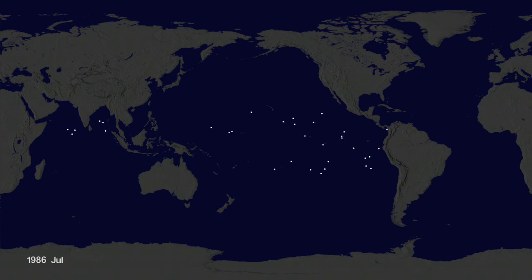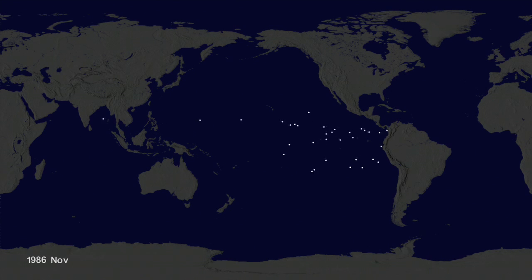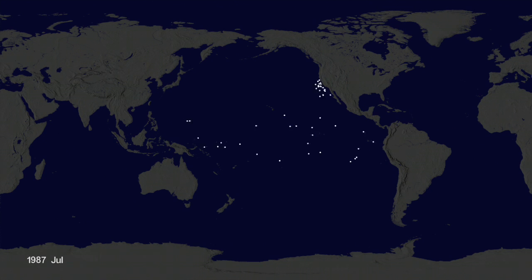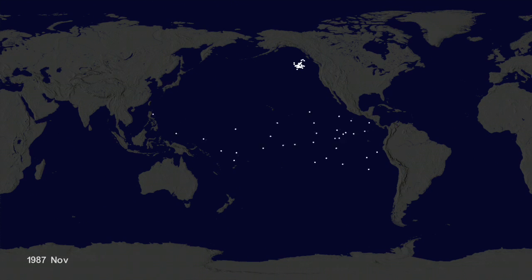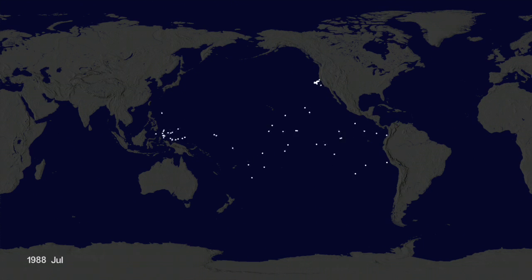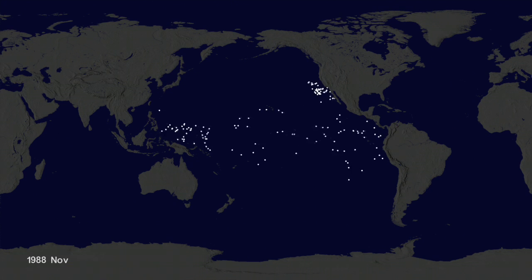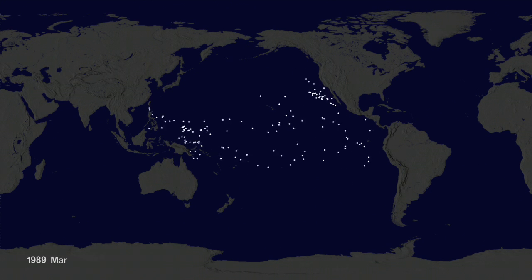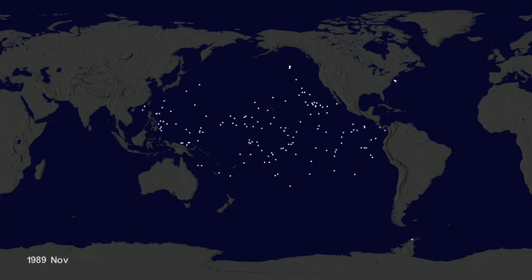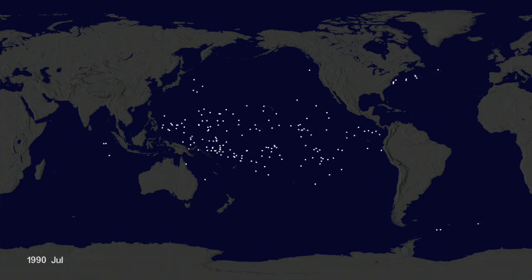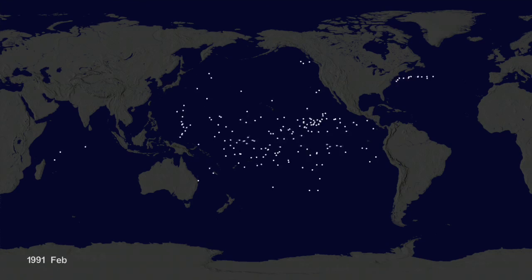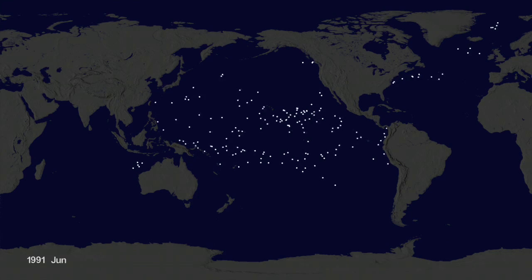Hey, it's Greg Shira from NASA's Scientific Visualization Studio. We wanted to see if we could visualize the so-called ocean garbage patches. We start with data from floating scientific buoys that NOAA has been distributing in the oceans for the last 35 years, represented here as white dots.